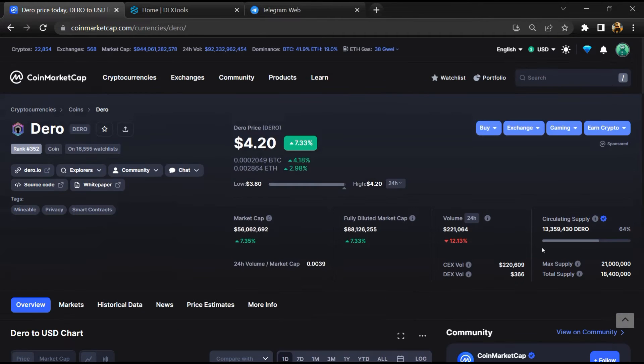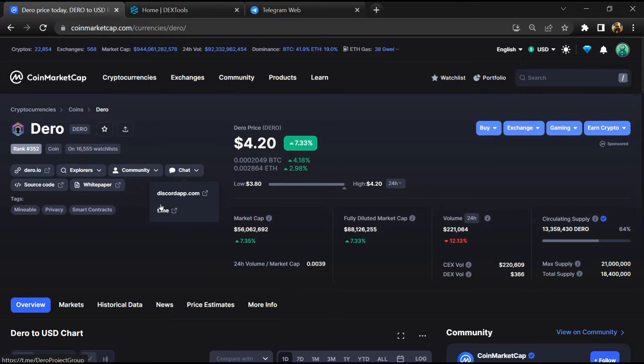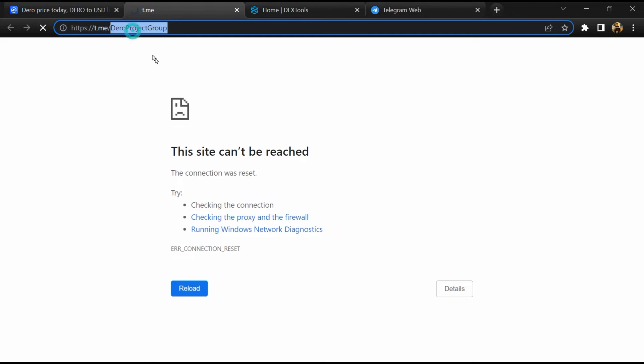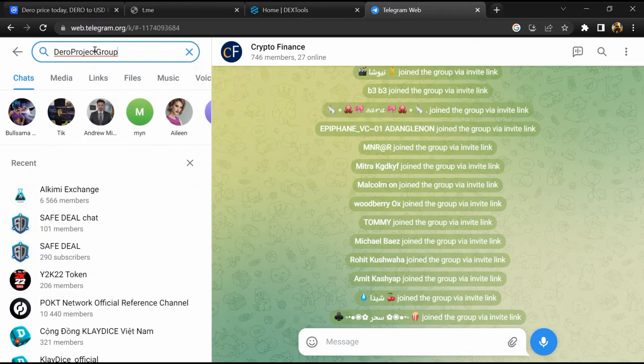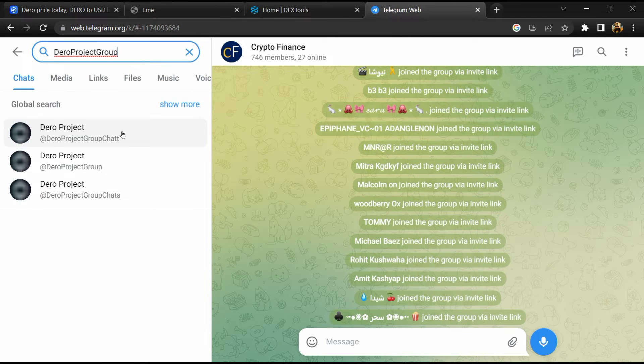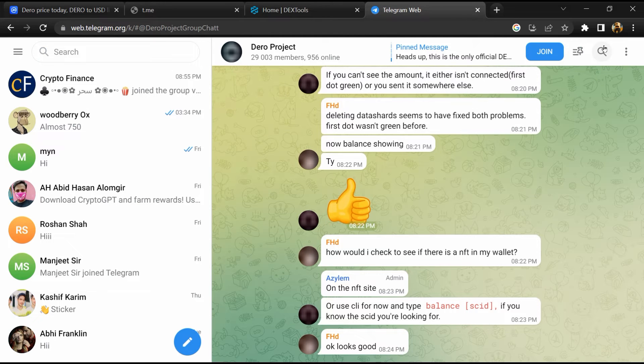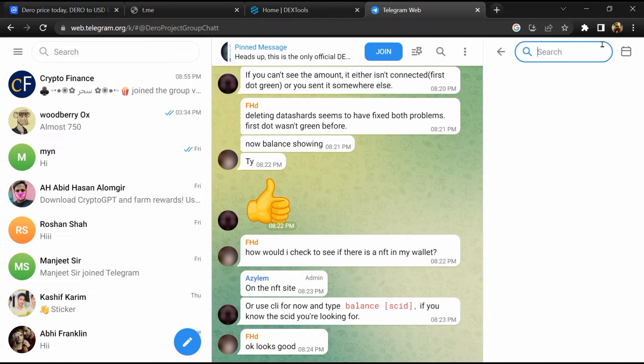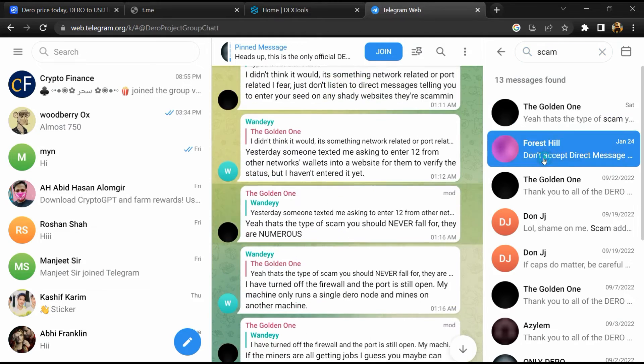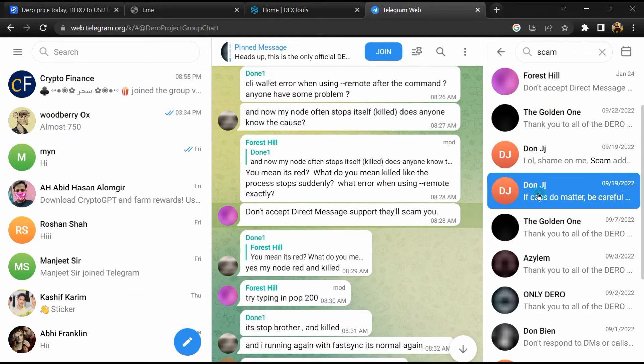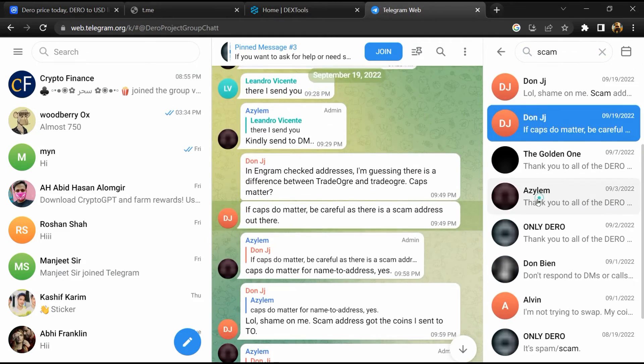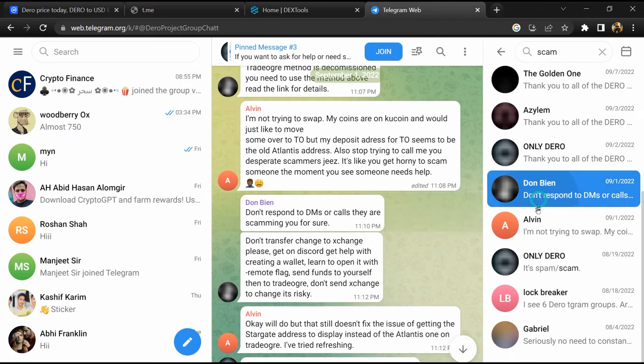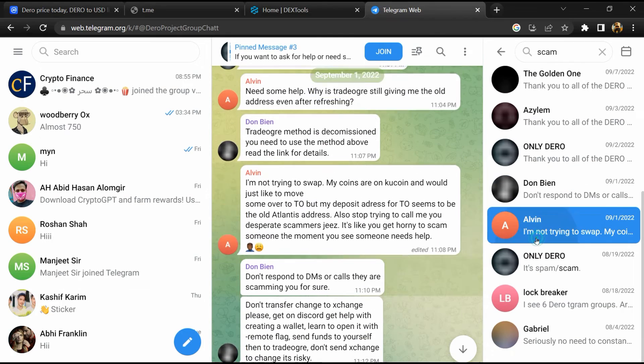After that, go to the chat section and click on Telegram. Now you will open this token on Telegram, and here you will search scam. So here different comments are showing related to scam. You will check every comment in detail.